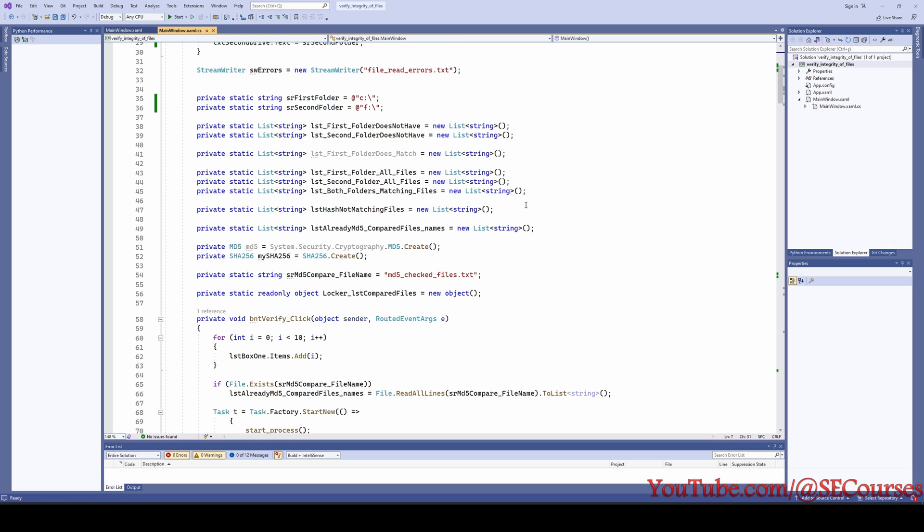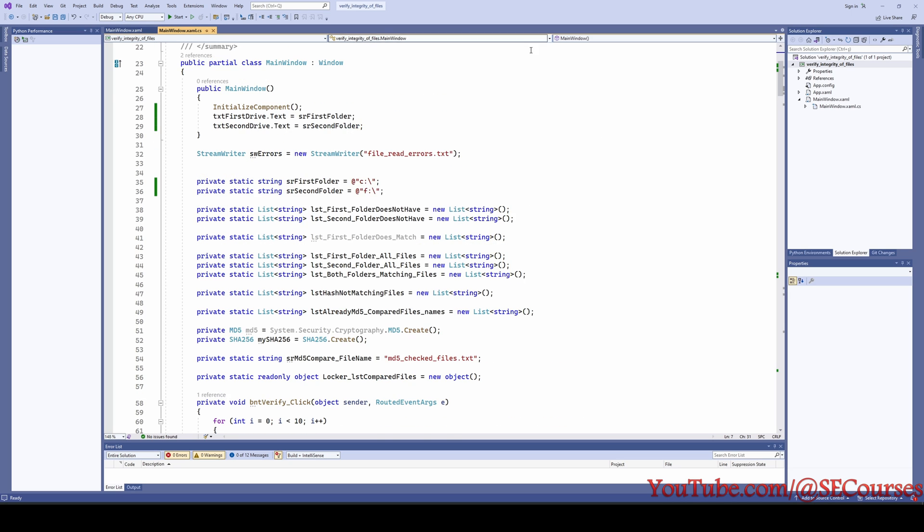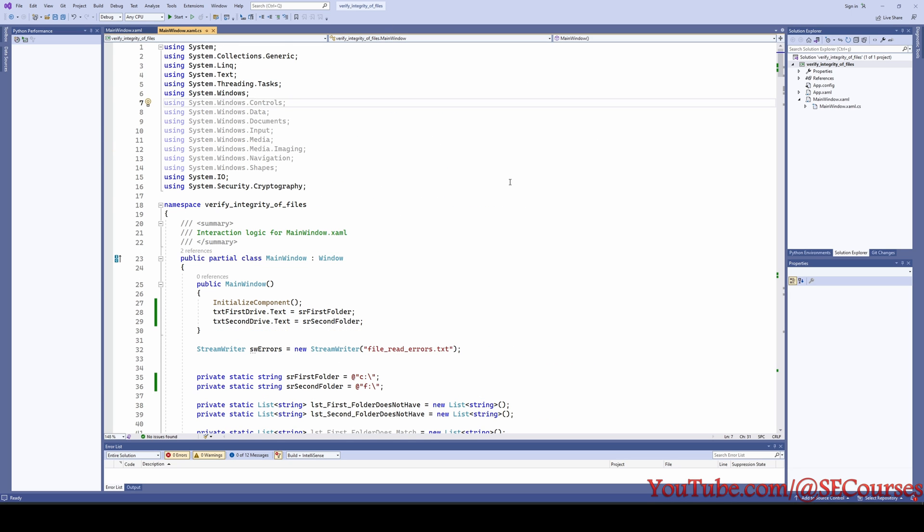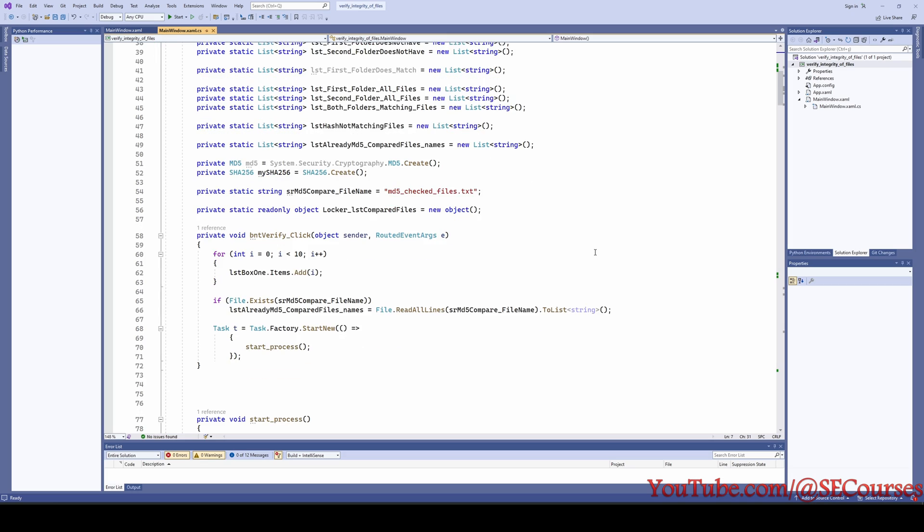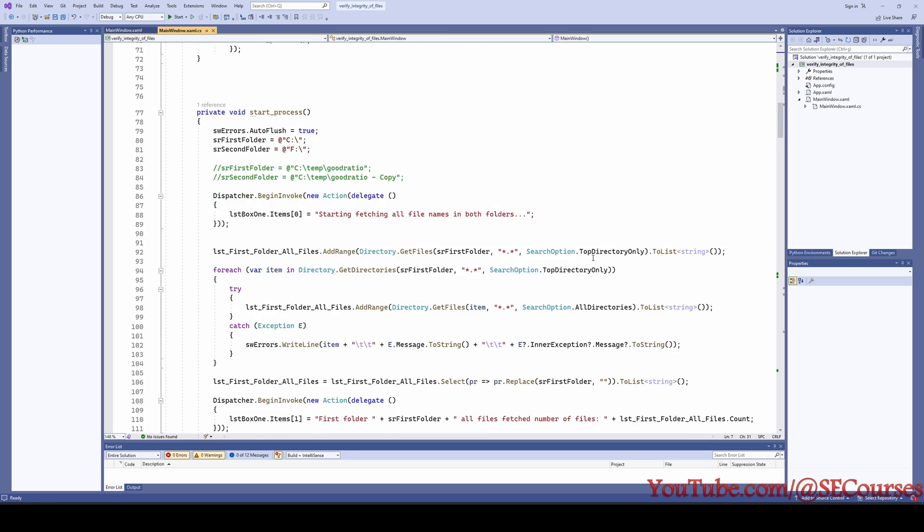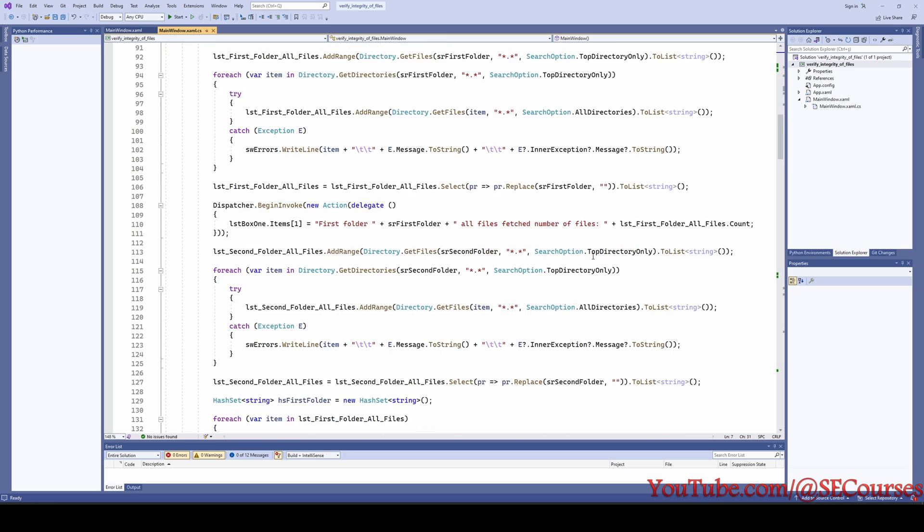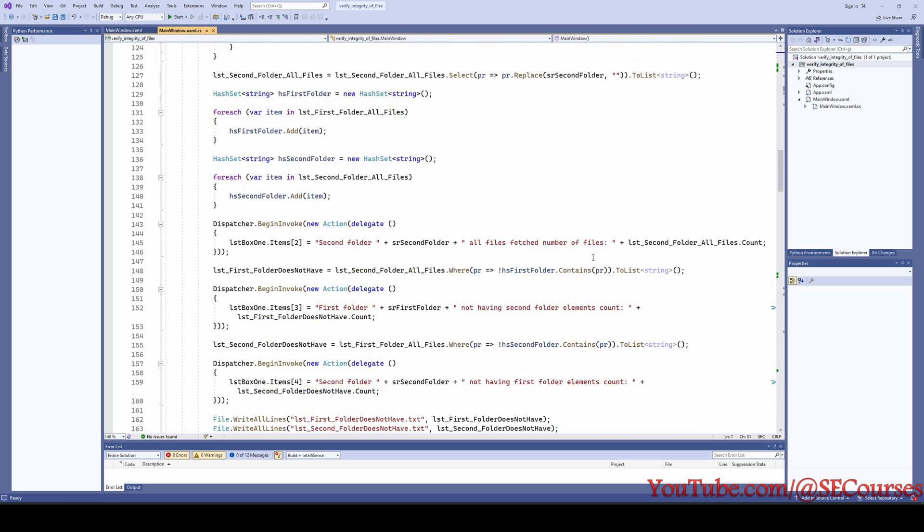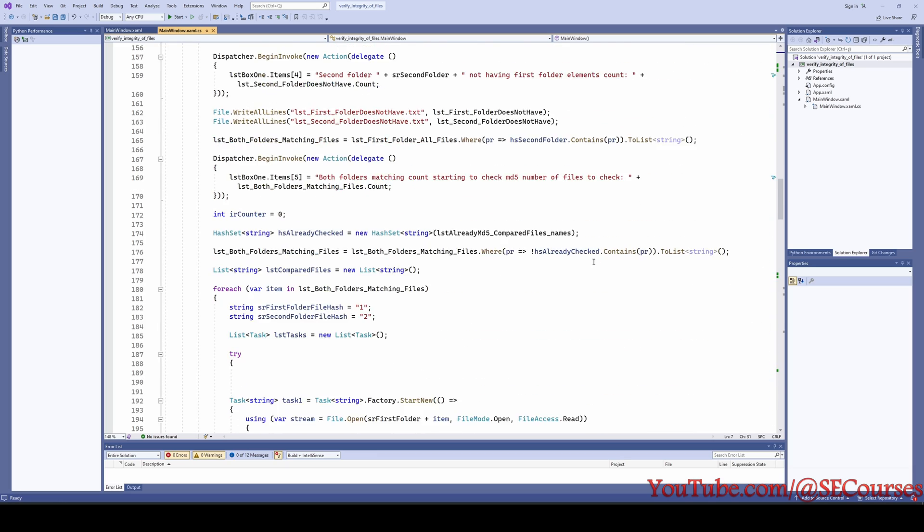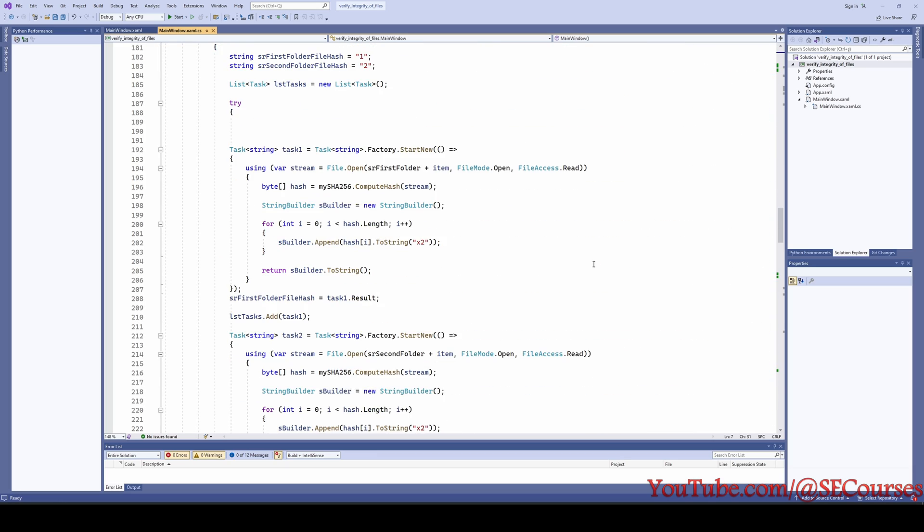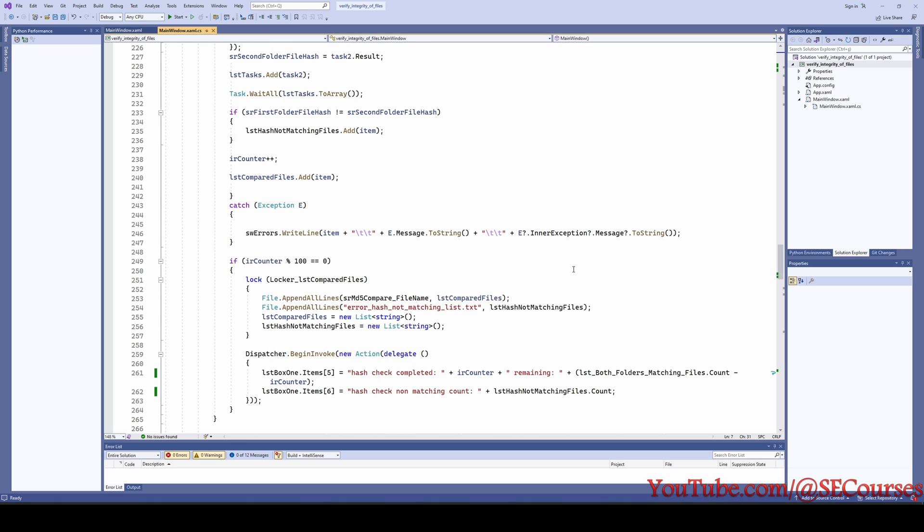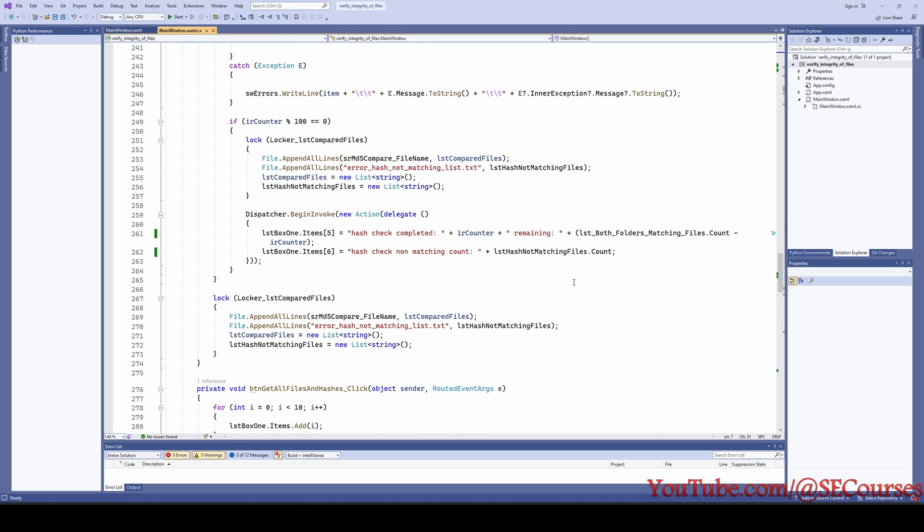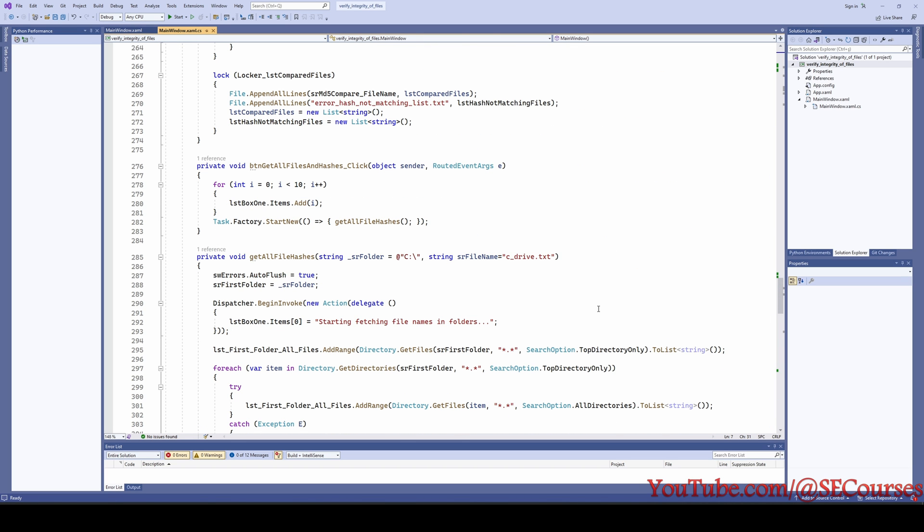But you can also, currently I am showing the entire code. You can also type the code yourself by looking at it. It is up to you. Let me also show the entire code once again. And yes, it is like this.